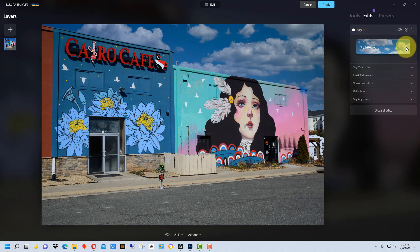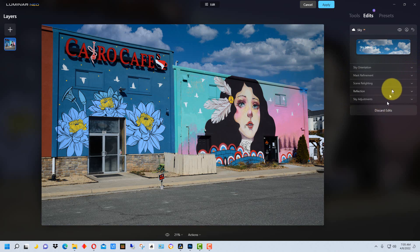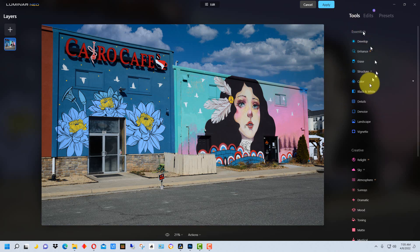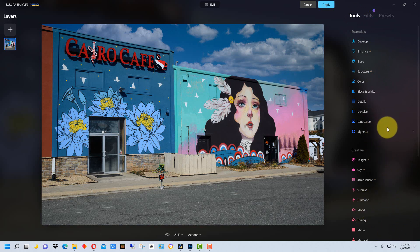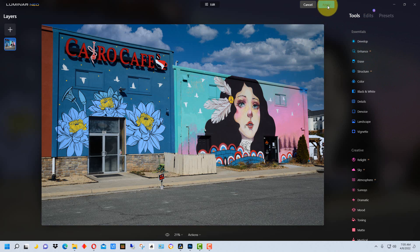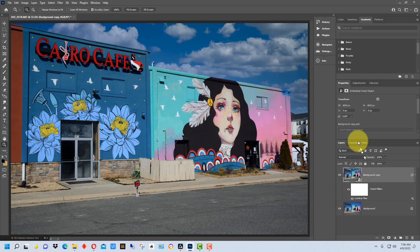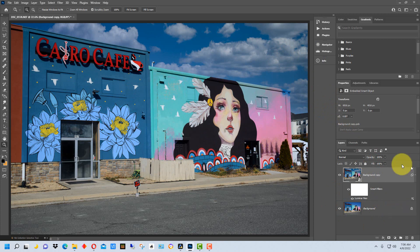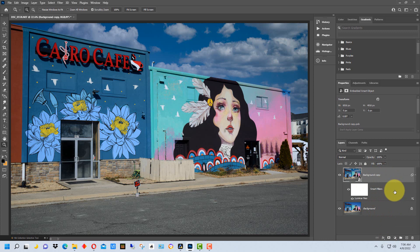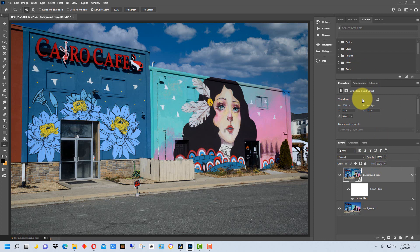We could also go back here and change the sky texture if we wanted to, and we could go back to Tools and add whatever other adjustments we want to do within Luminar Neo. And so then we just hit Apply and it brings the changes back into Photoshop, and we can continue working in Photoshop. So we can add additional layers and adjustment layers in Photoshop and do whatever additional changes that we want.